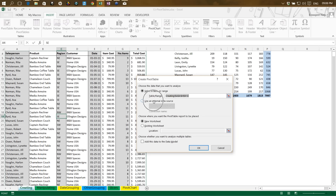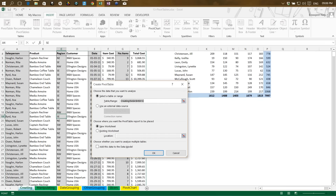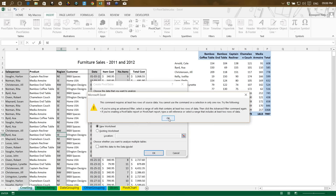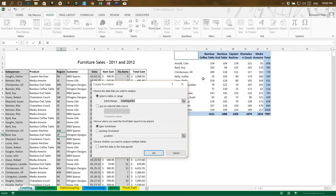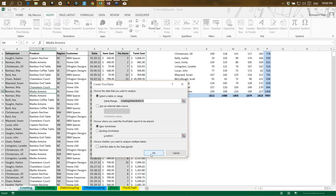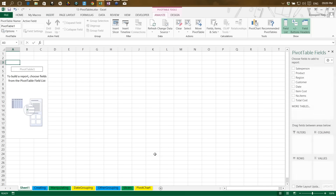To demonstrate connecting to external data, I'll copy this data into a new Excel file and save it to the desktop. I'll press Ctrl+T to create a table — that makes it easier to work with. I save the file as Book1 and close it. Back in our main sheet, I open a new sheet and go to Insert > Pivot Table. I select 'Use an External Data Source,' then 'Choose Connection,' then 'Browse for More.' I navigate to the desktop and select Book1.